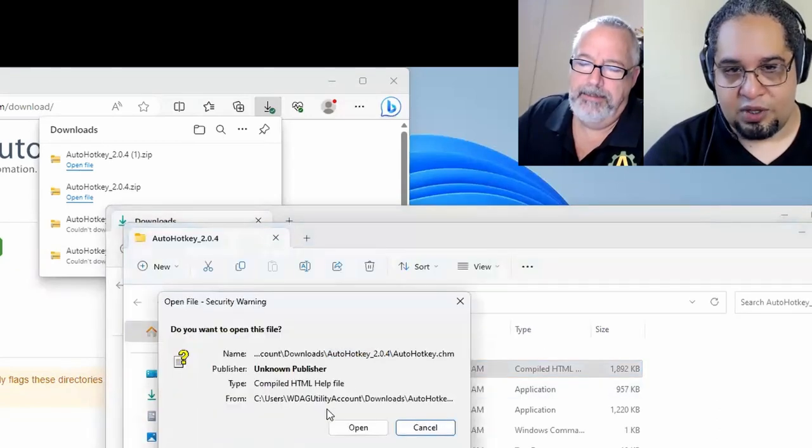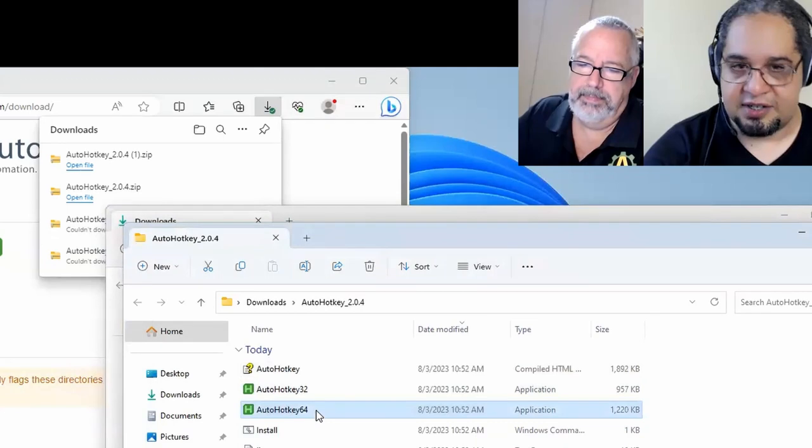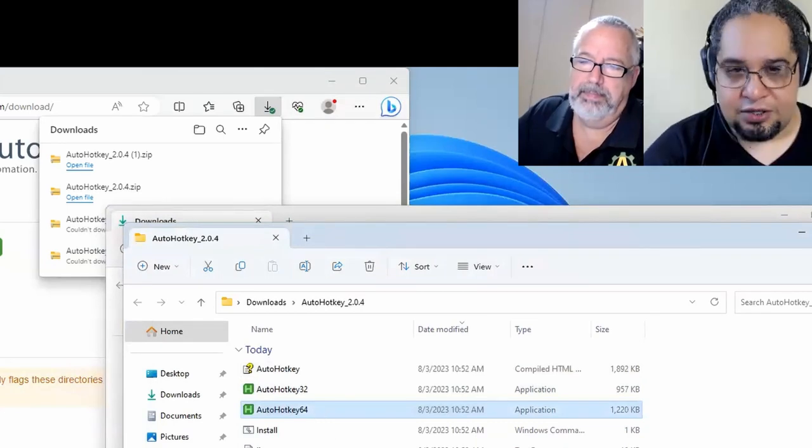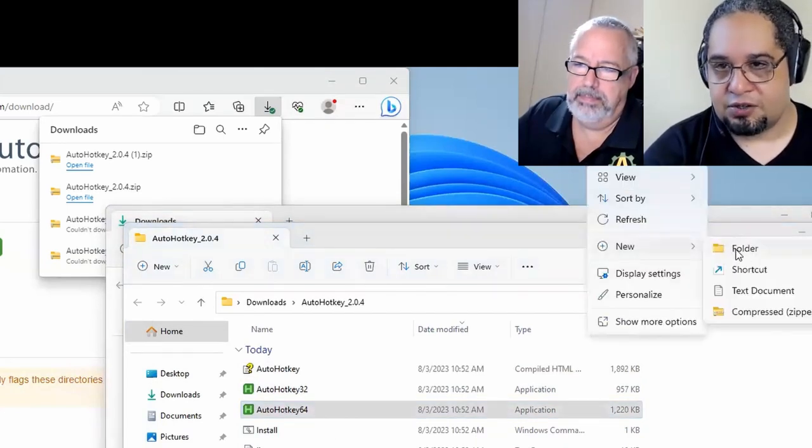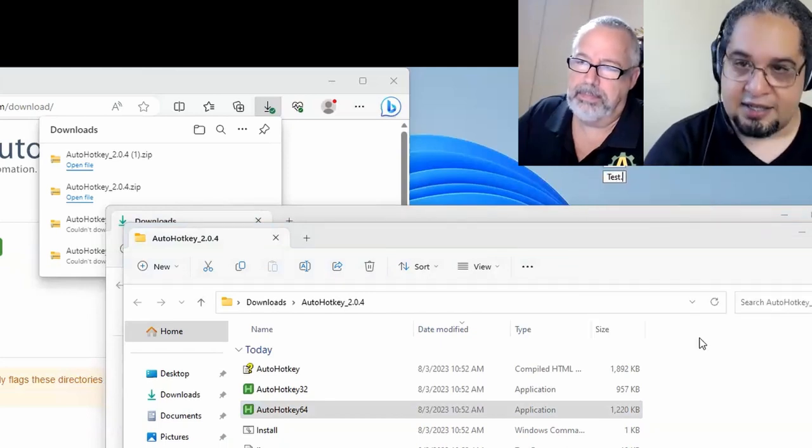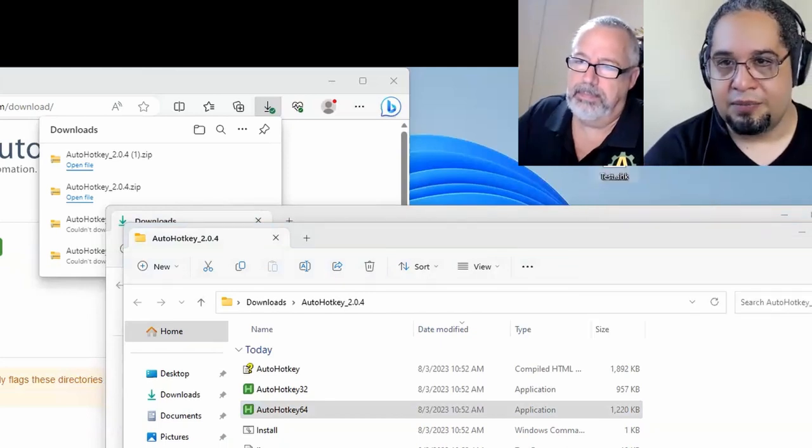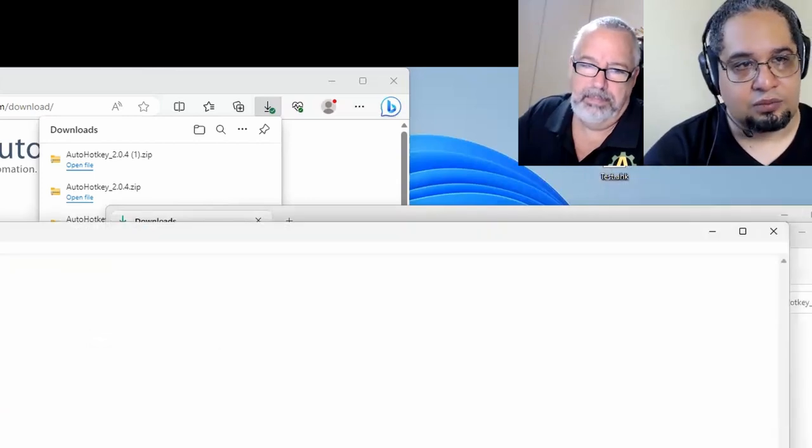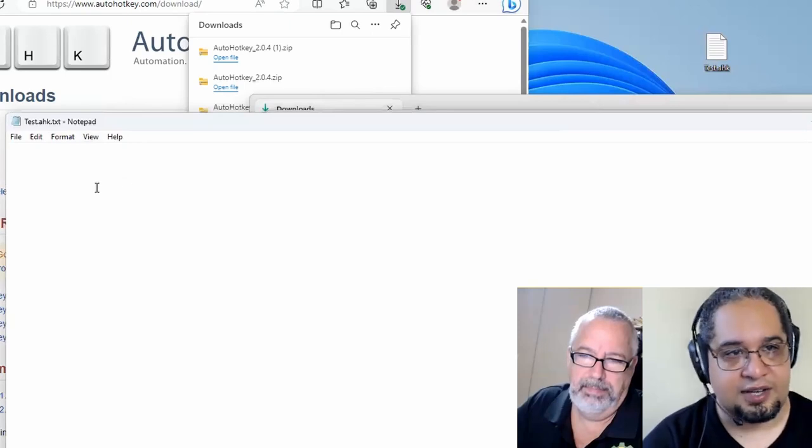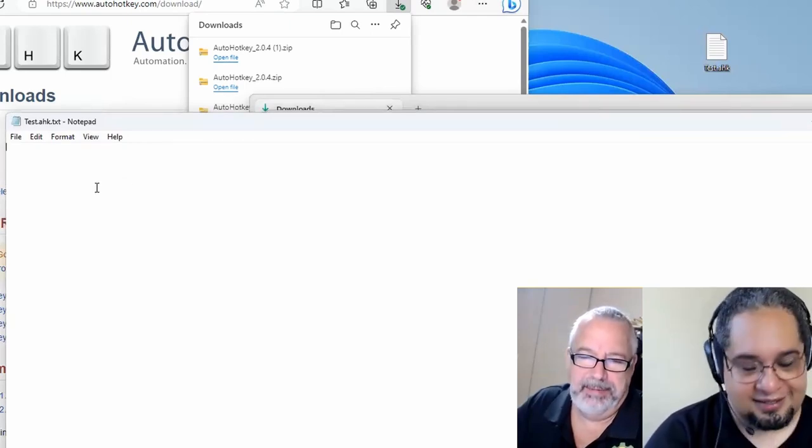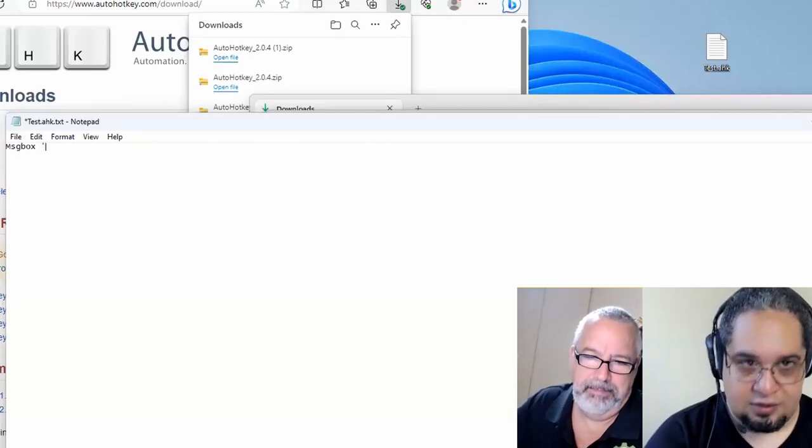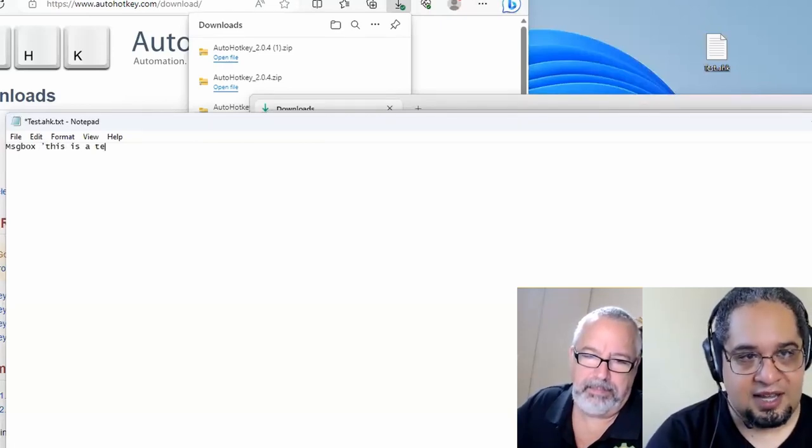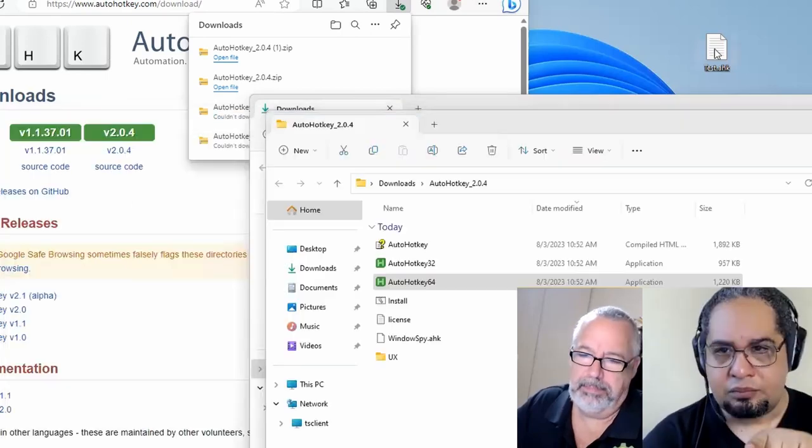And now here we go. So we have the two executables here. So we have the 32 bit version, the 64 bit. And here's the interesting part. You can just create a file. Let's just create a new file, text document. This is a test.ahk file. Let's open the script, the file. Oh, it has the wrong extension here. But yeah. So in this case, I say message box. This is a test. Save it.